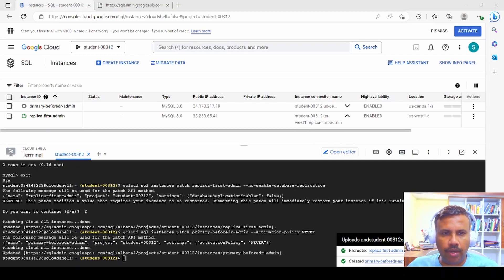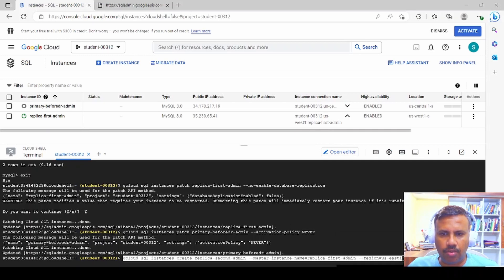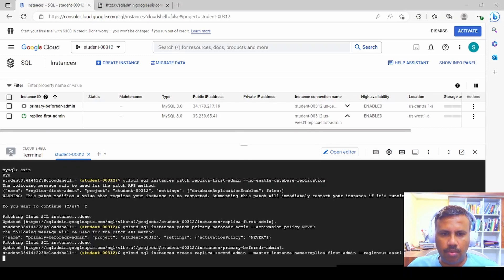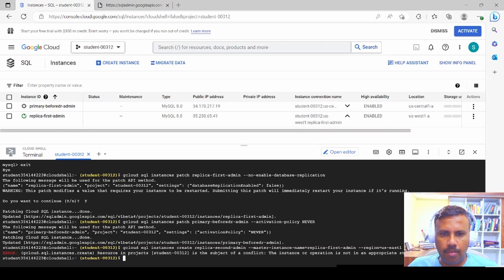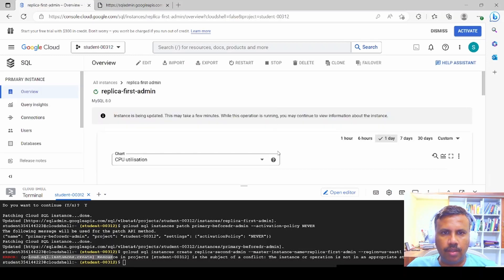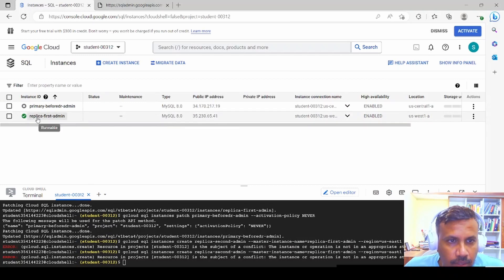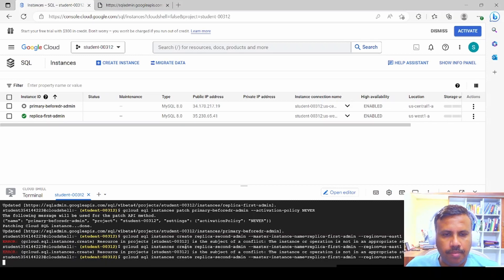We now create a cross-region replica of the new primary 'replica-first-admin' named 'replica-second-admin', this time using the US East region instead of the previous US Central. We enter the command with the master instance set to 'replica-first-admin' and region set to US East, then submit. We get an initial error because the instance update wasn't complete yet, so we wait and check the logs.